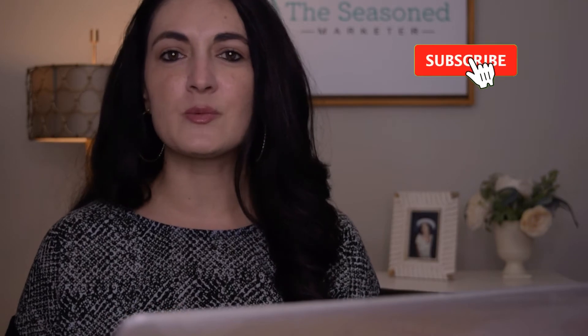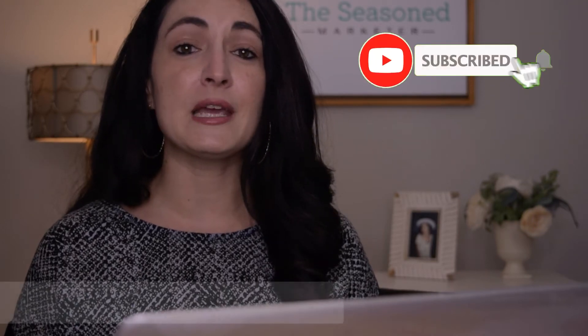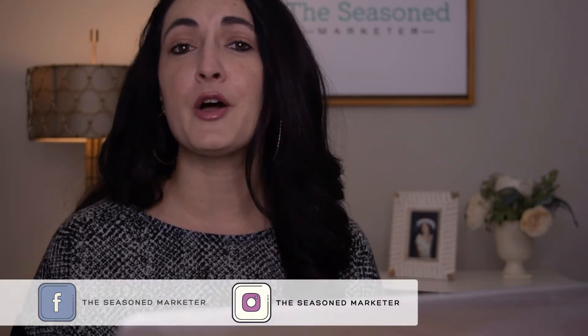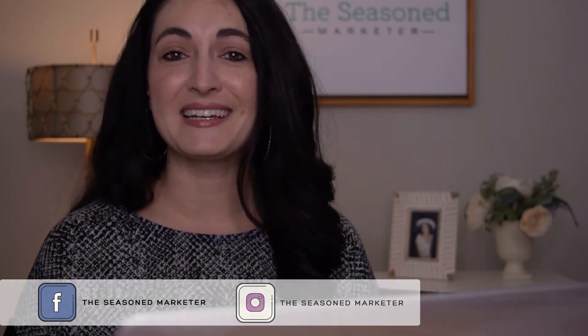So if you're into that, go ahead and hit that subscribe button right now or follow me on any one of my other social media accounts.